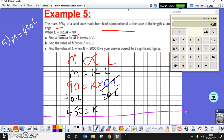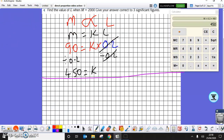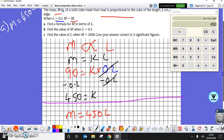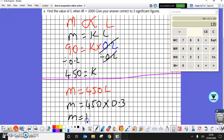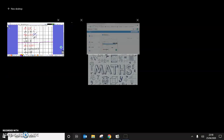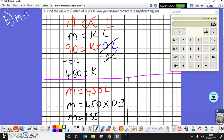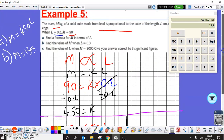On to part b: find the value of M when L equals 0.3. Using the formula M equals 450 times L cubed, this is a straightforward substitution — 450 times 0.3 cubed gives M equals 135.